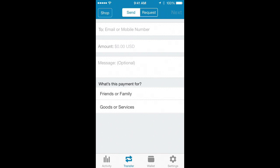Then you tap the amount and put in the amount, and a message if you want. Then you choose Friends or Family, because choosing Friends and Family does not give you a charge, whereas choosing Goods or Services will charge you a little bit of money.